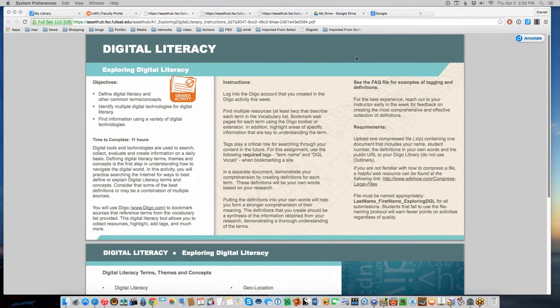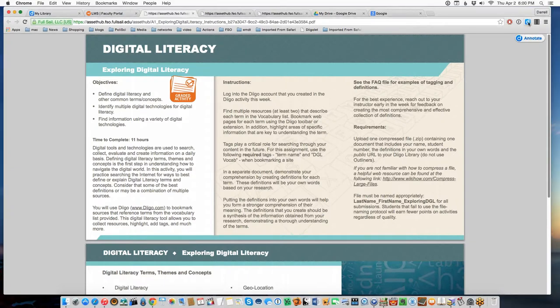This assignment is called Exploring Digital Literacy, and it builds on other things we've been doing. The first thing we had to do was install Diigo. Diigo is something new for most of you, but it's a website or social media service that lets you collect your bookmarks on the internet rather than in your browser. There are a number of advantages to that, and we're a huge proponent of using online software.